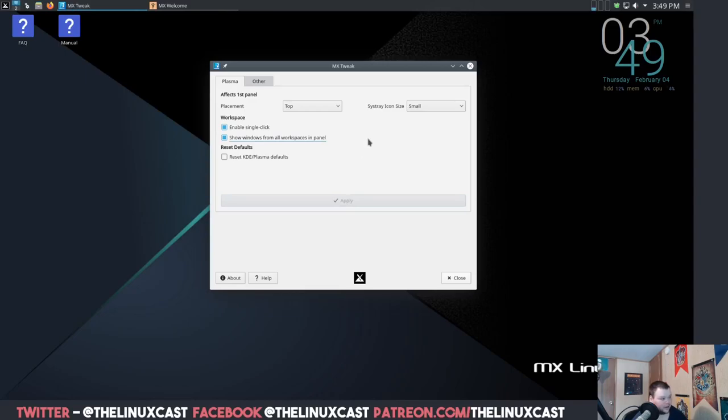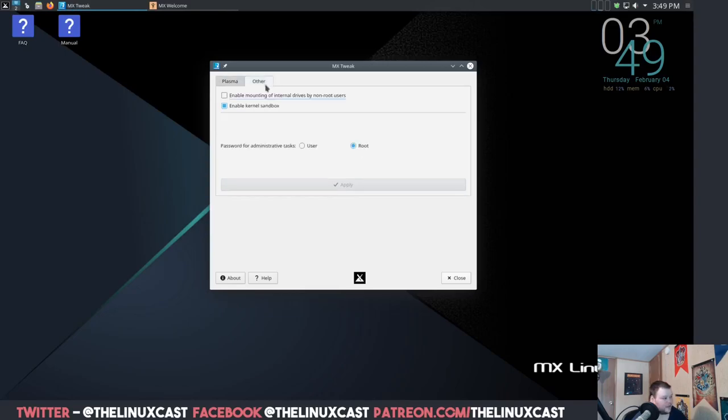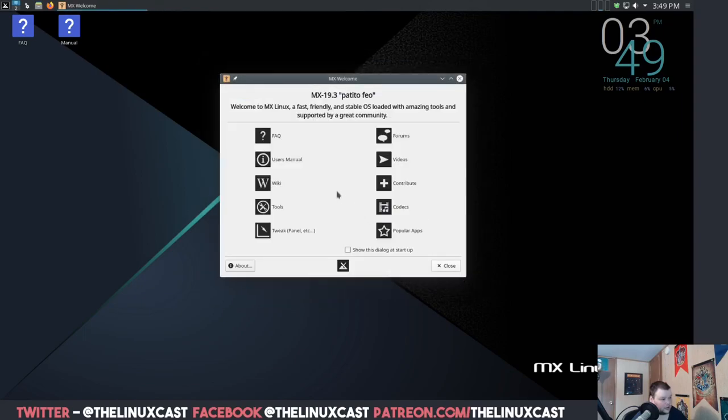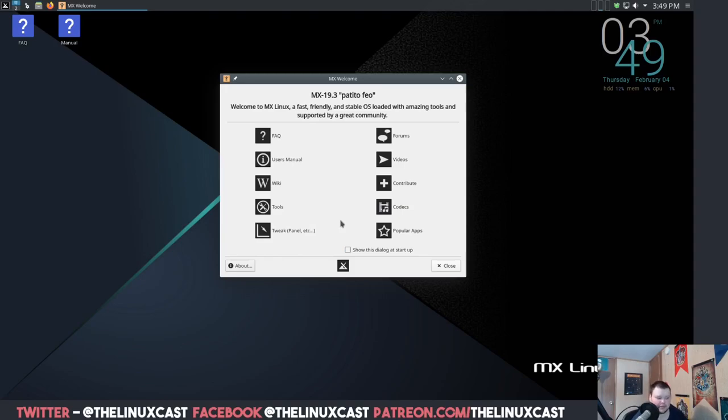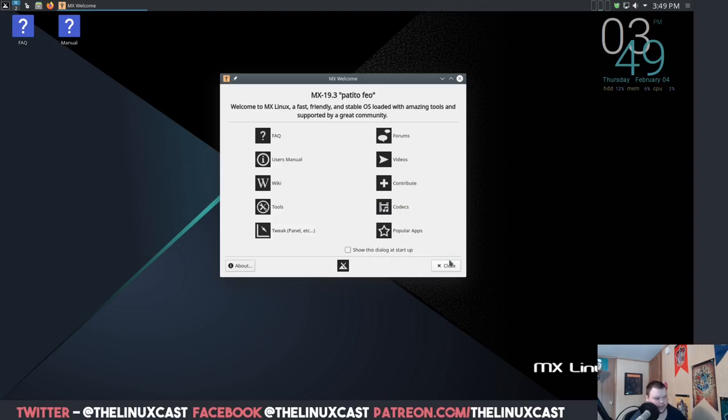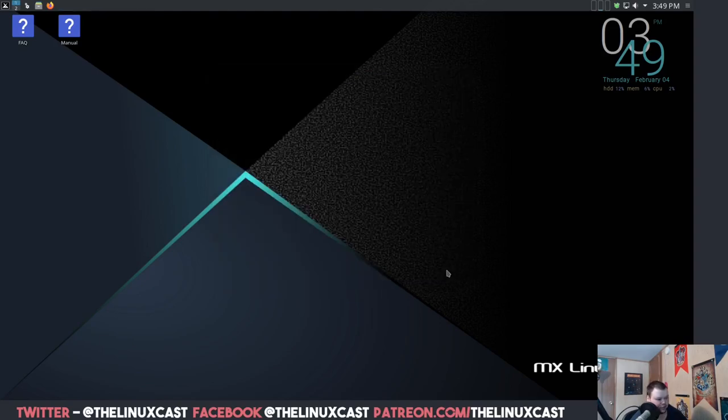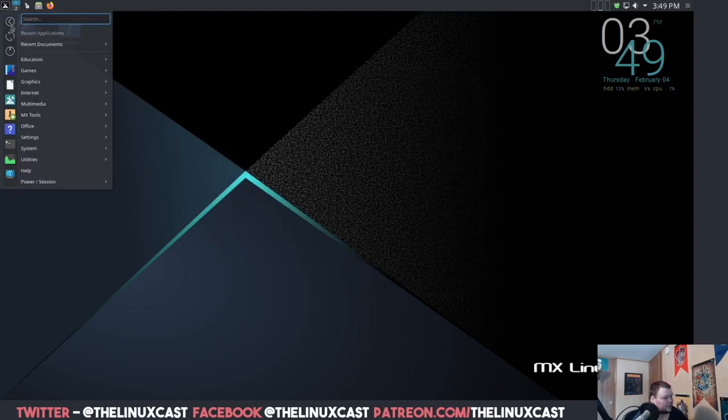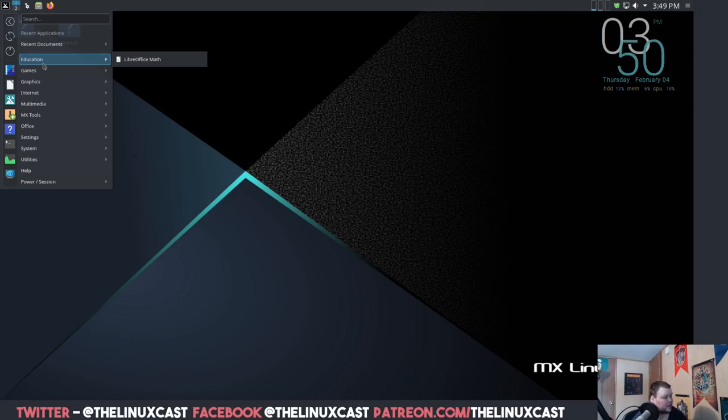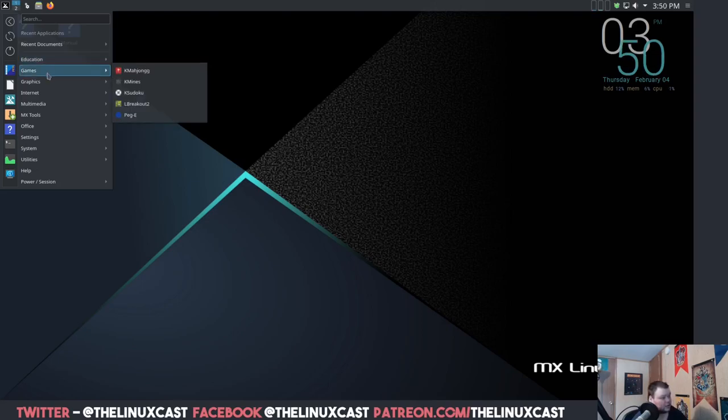System icon tray, make this smaller and apply. Enable kernel sandbox, enable mounting of internal hard drives by non-root users. I'll leave that alone. Forums, videos, contribute. This is a nice little startup thing. And thank you MX Linux for not checking this 'show out dialogue on startup' by automatically. Every other distribution checks it automatically and you have to uncheck it. This is the way it should be.